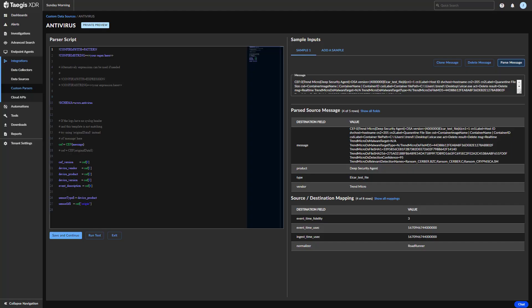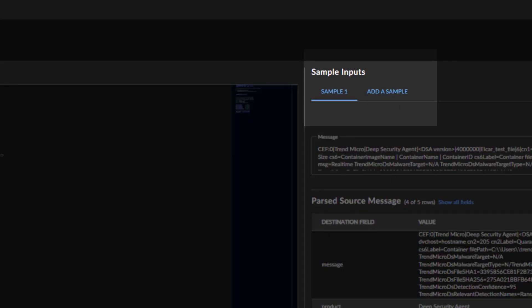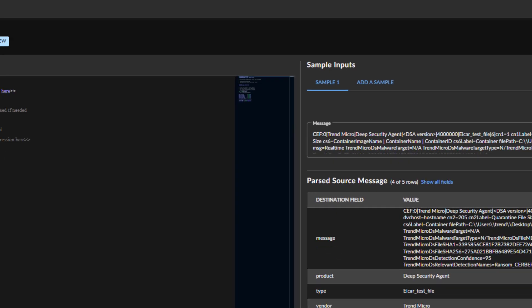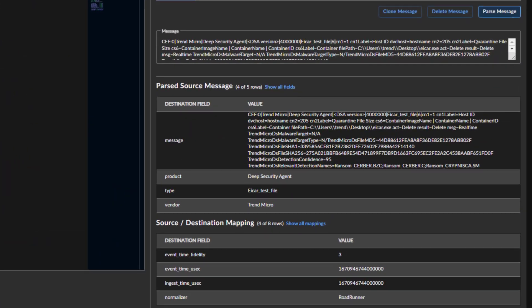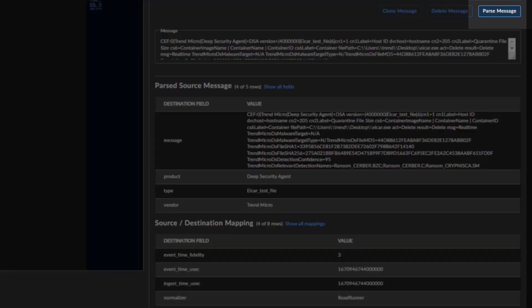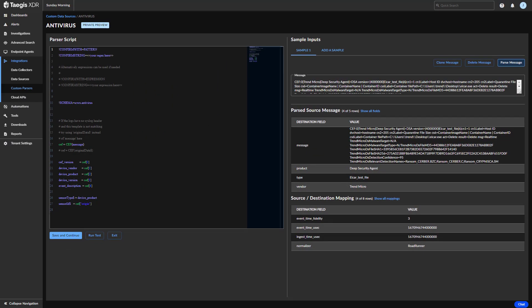Now we arrive at the step where we provide a sample of the log data so we can ensure that the parser will correctly map the log source with the appropriate data fields. Select Add a Sample from the top of the right pane. Under Sample 1, you paste the logs in the Message box and select Parse Message. The parser should now show the log data associated to the appropriate fields in the mapping below.